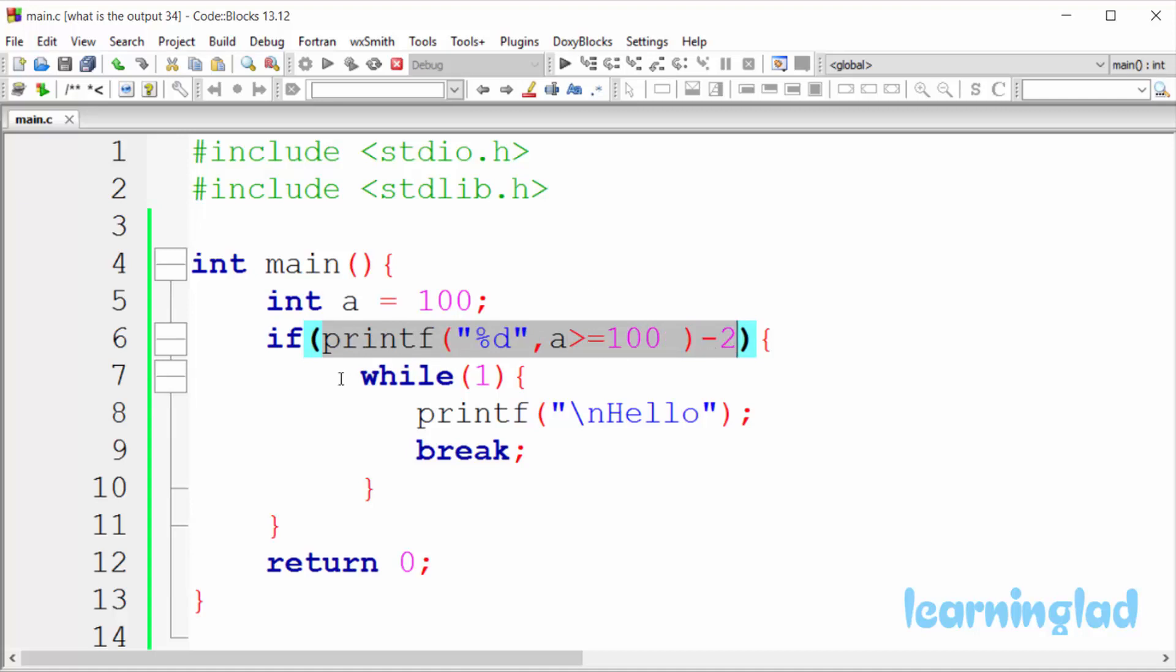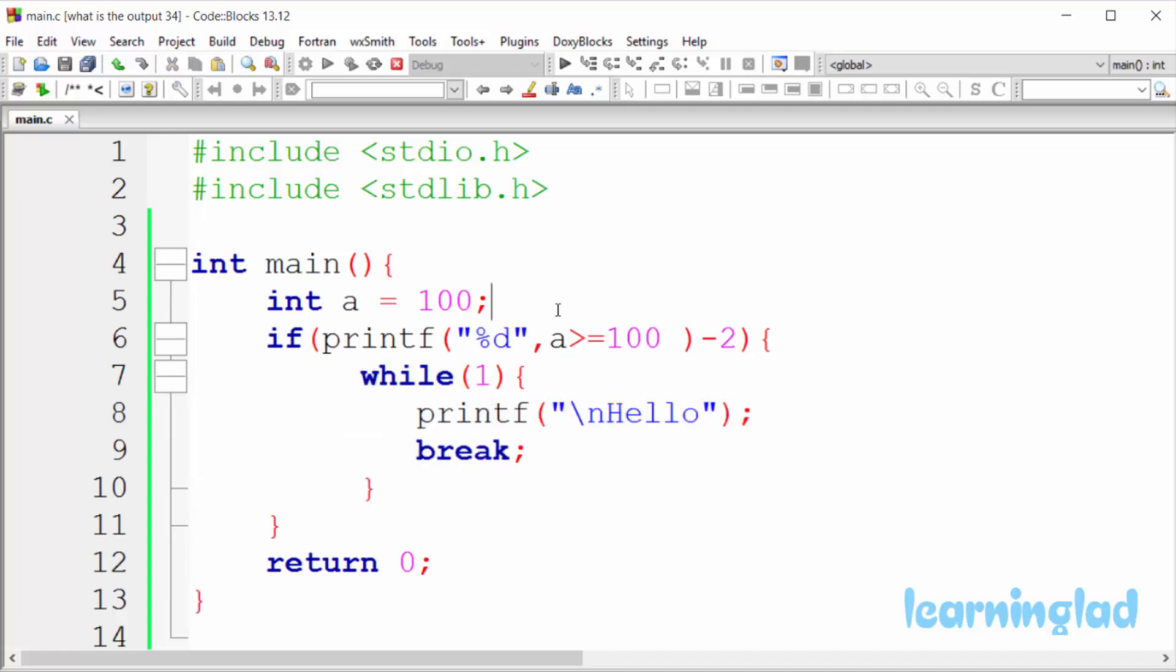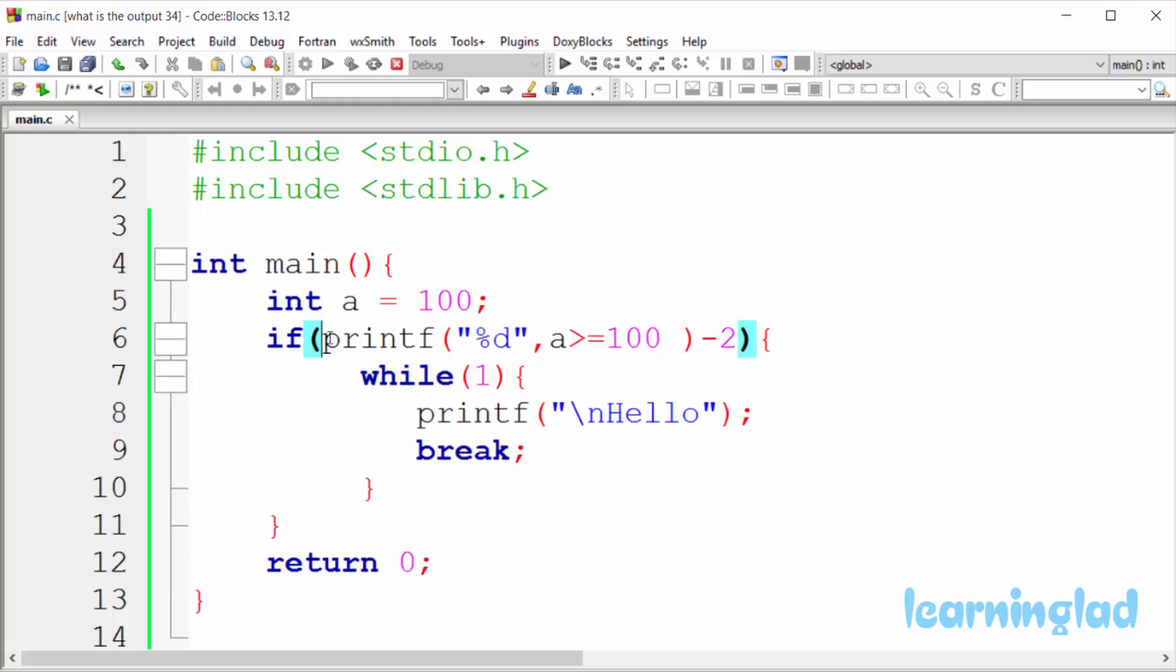And inside this if block we have a while loop and then some statements. So when the program executes, first this variable a will be assigned a value of 100, and then this if condition will be checked. So here we have printf statement and this minus 2.